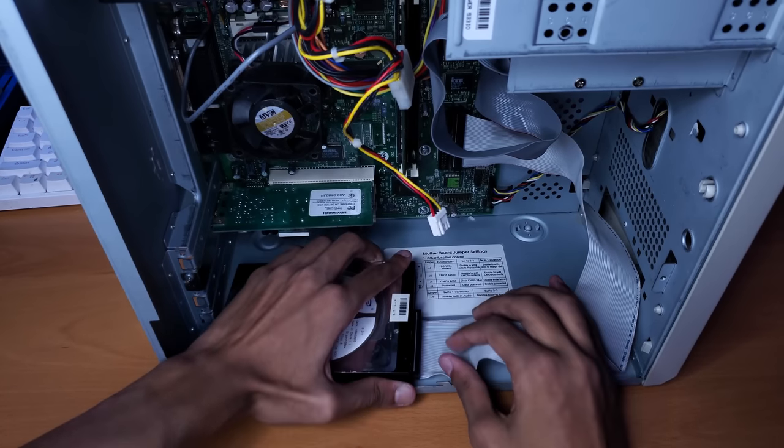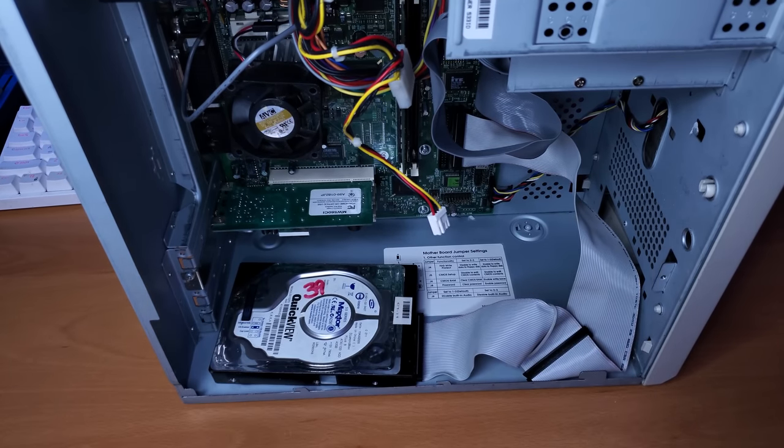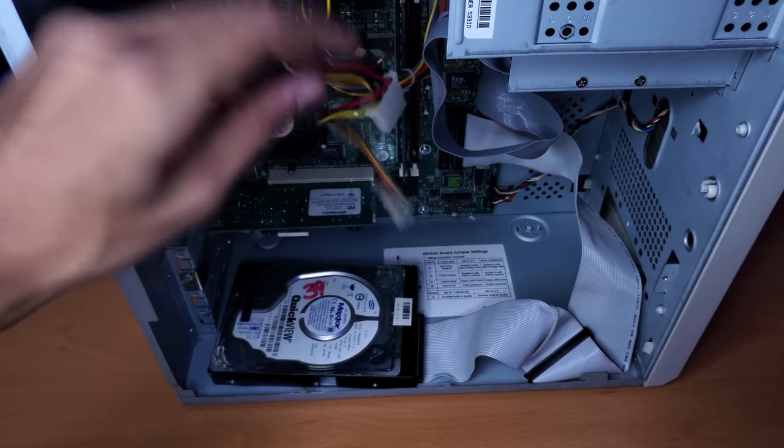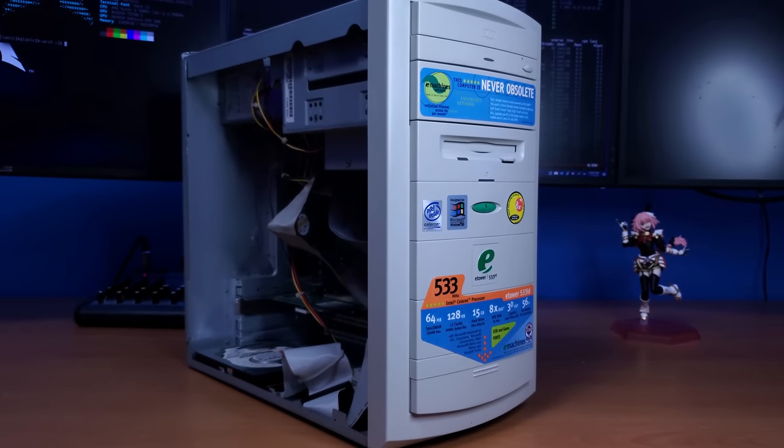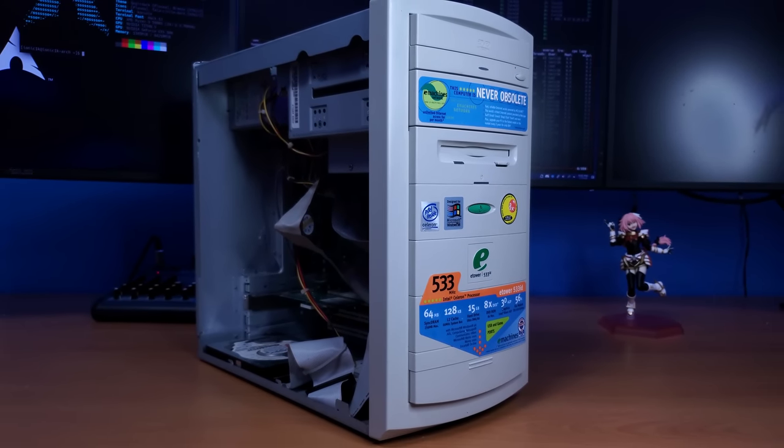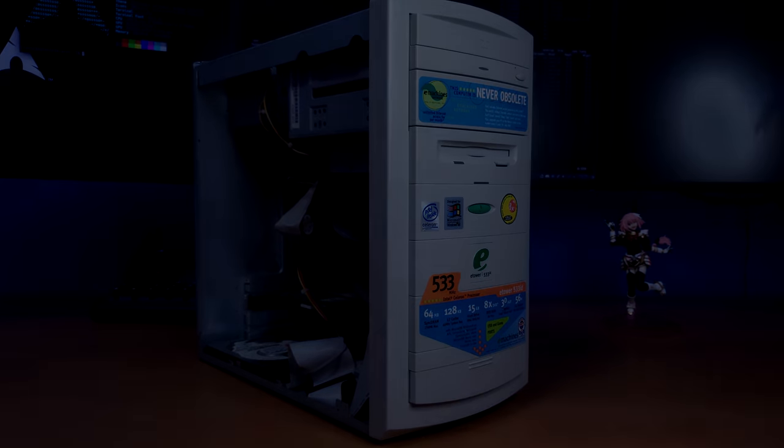I am going to try to buy a hard drive caddy for this computer though at some point, just so I can actually have a proper mounting system. But now look how good this thing looks. Now the only thing we have left to do is turn on the computer and reinstall Windows 98 SE.